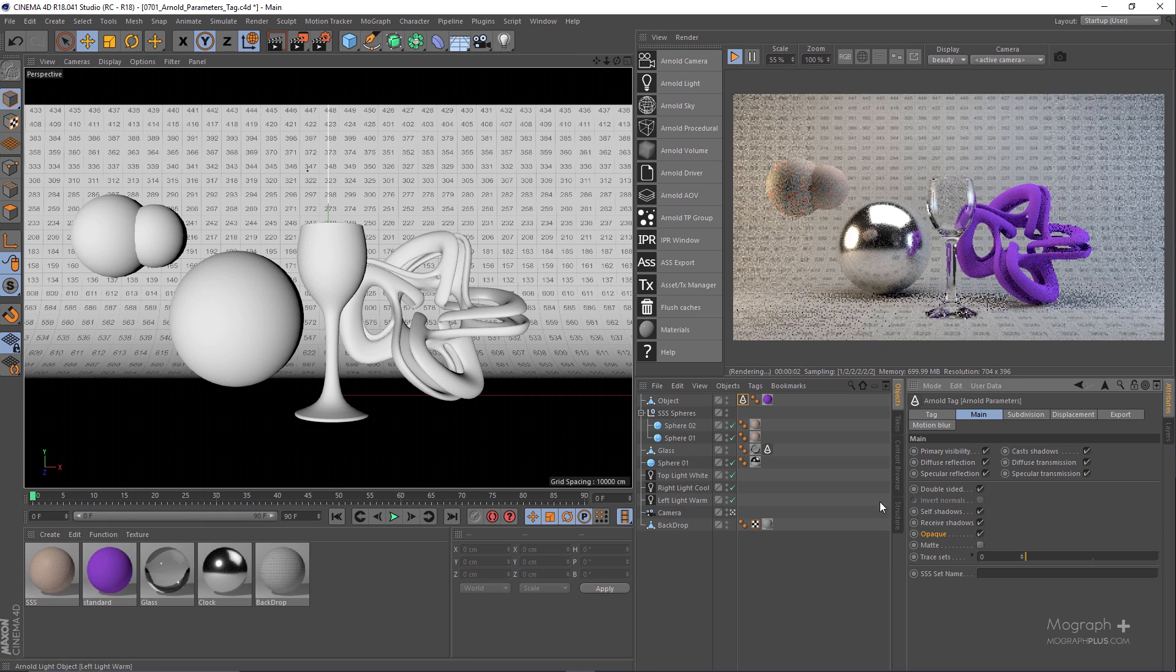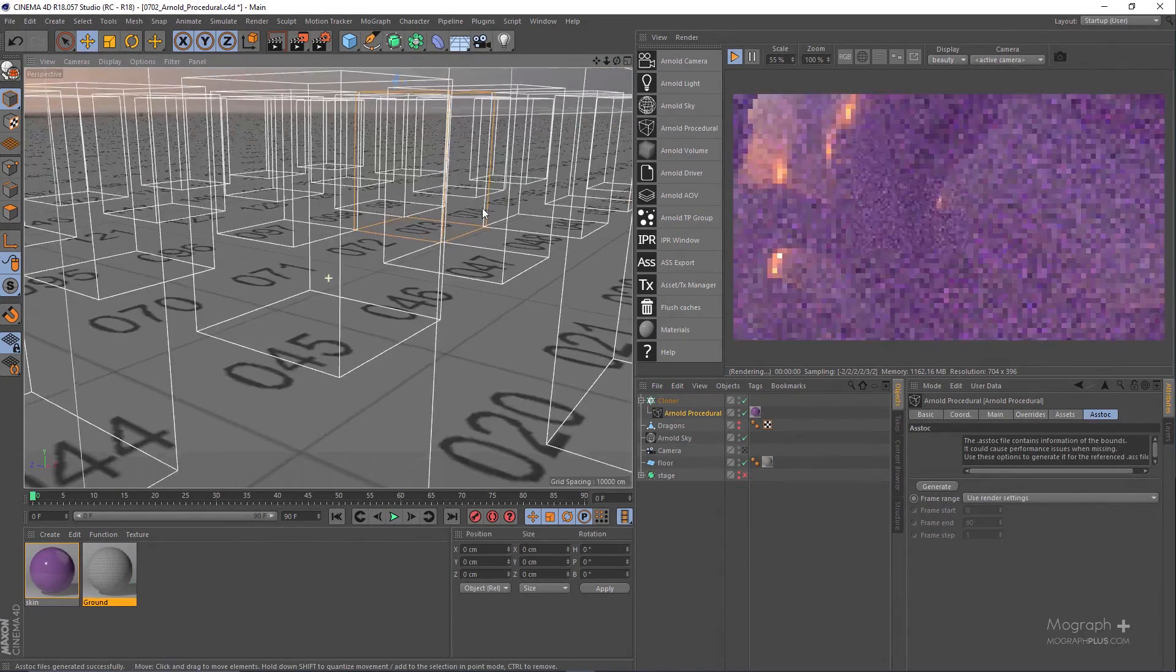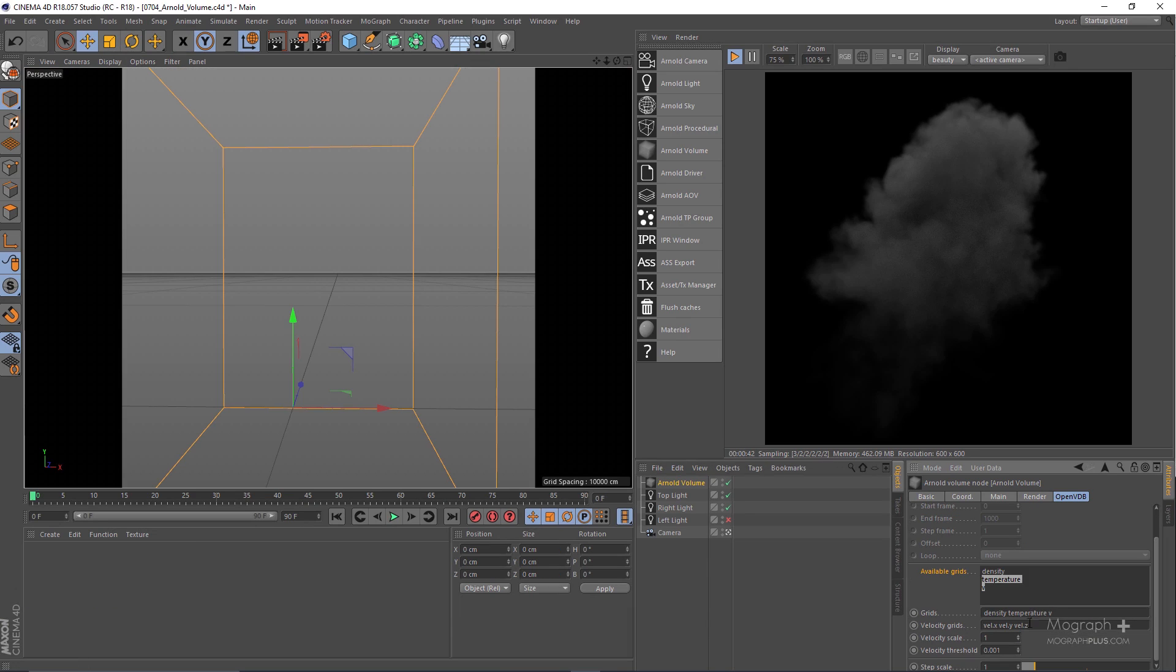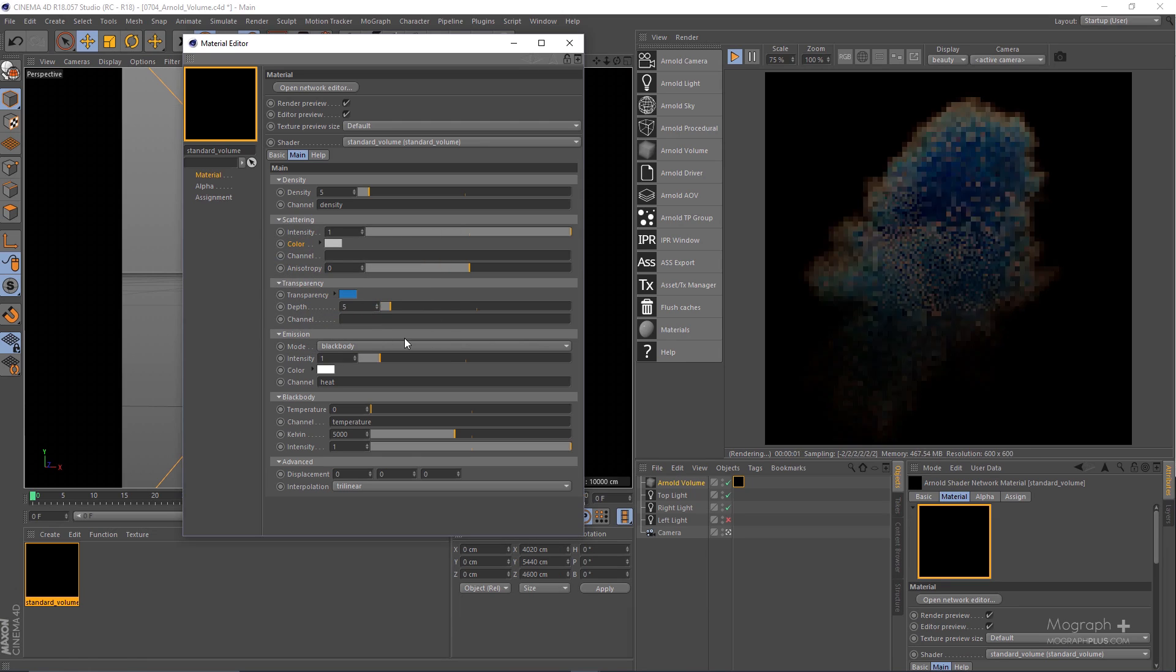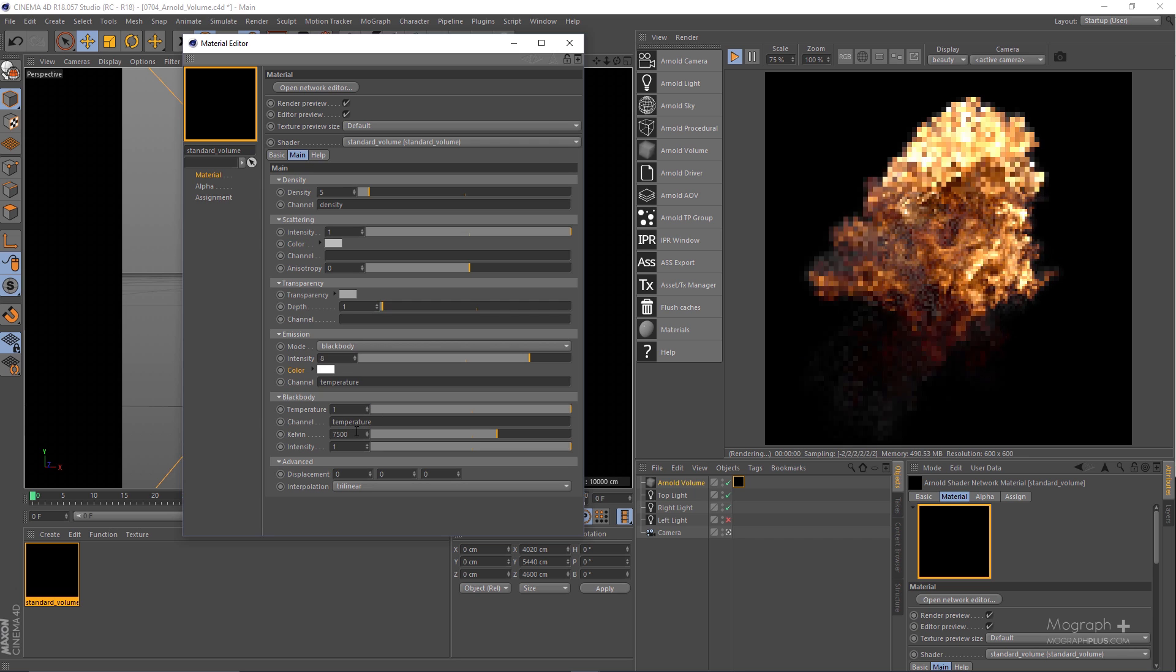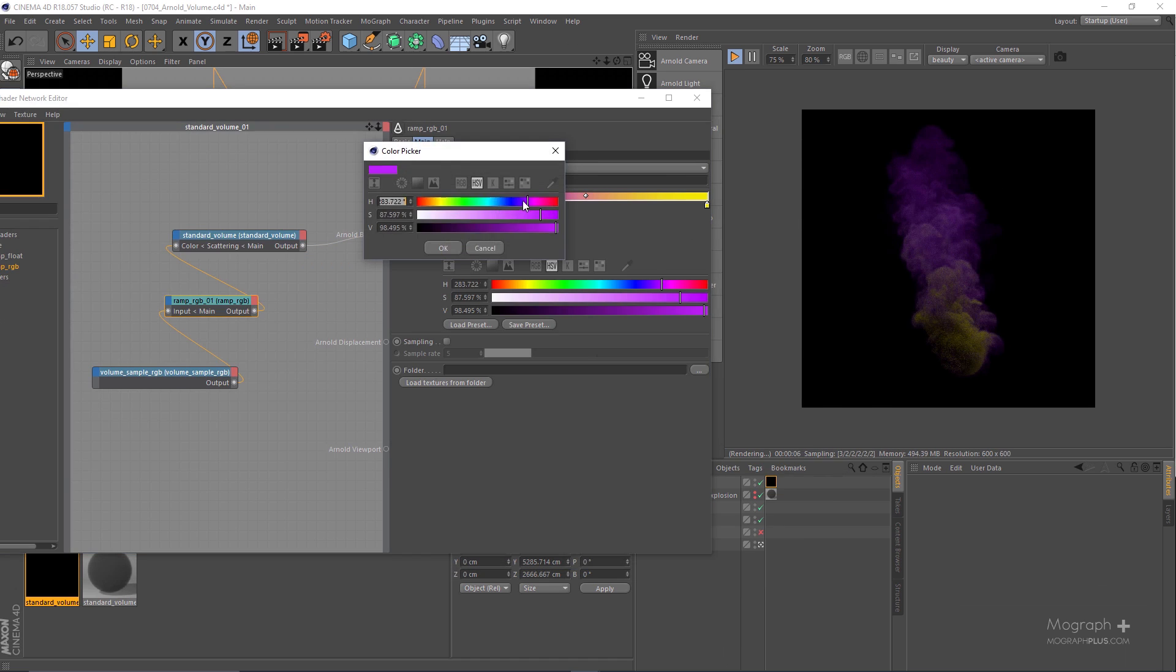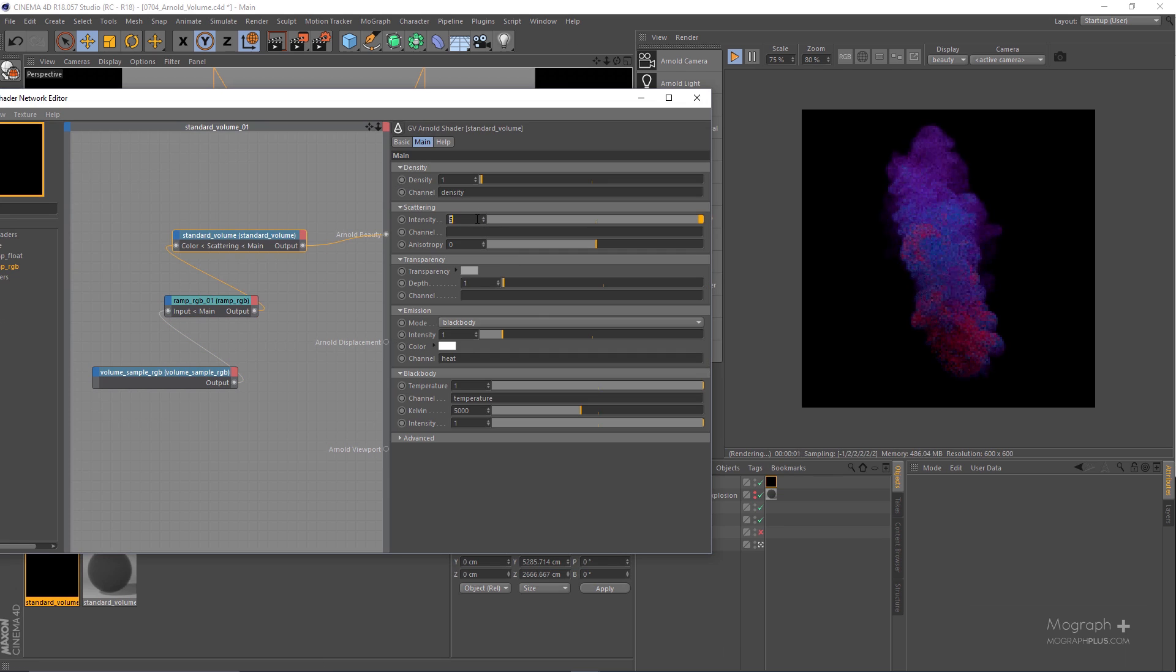In the final section of the course we take a closer look at Arnold Parameters Tag, Arnold Procedurals and how to deal with particles. And finally we learn about Arnold Volume. We learn how capable Arnold is in handling OpenVDB files and rendering them realistically. We show you all the steps you need to render OpenVDB files in Arnold and how to render amazing realistic fire, smoke and explosion in Cinema 4D thanks to the new standard volume shader in Arnold 5. The final section of the course is 42 minutes in 4 lessons.